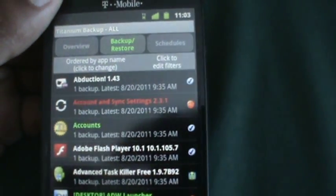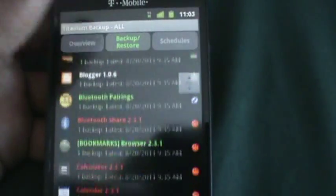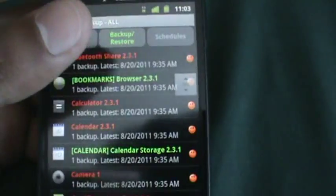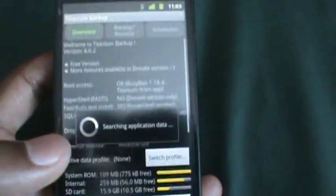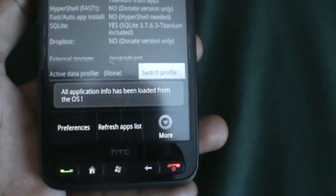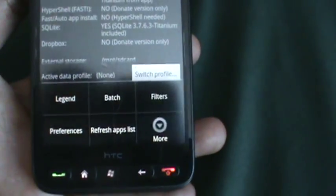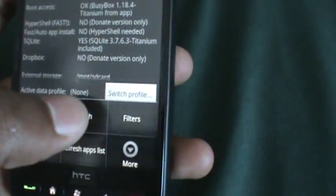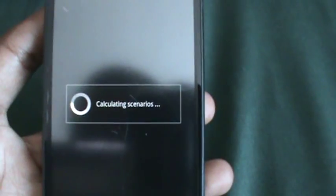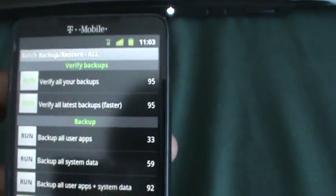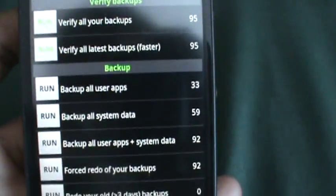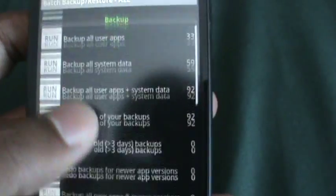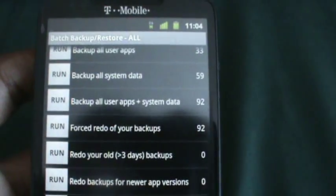You can just go to backup or restore and you can check out all the apps that you've backed up and whatever. Now you can just press the menu button, wait until that thing pops away. Okay, menu button and press batch, go to batch. Calculating scenarios.